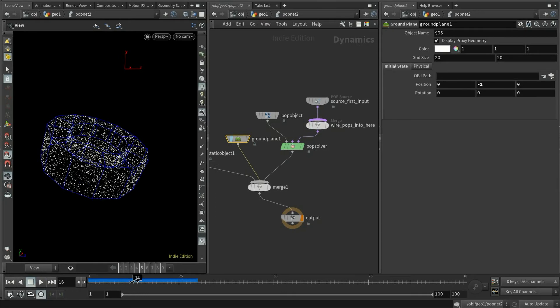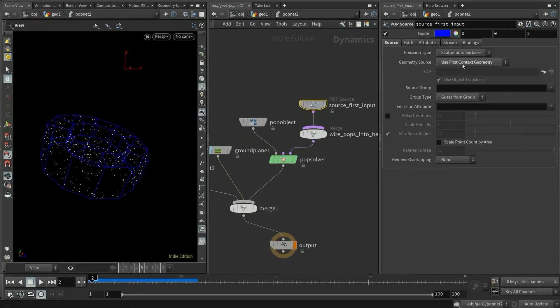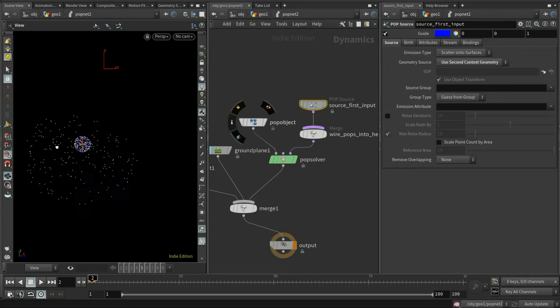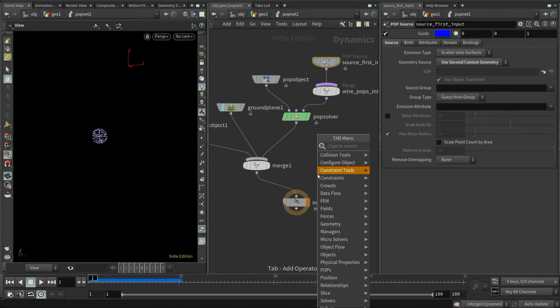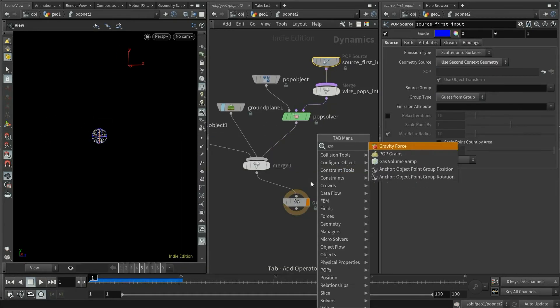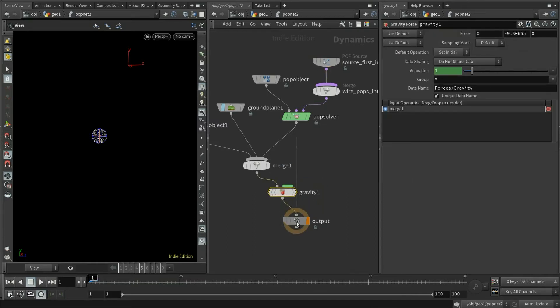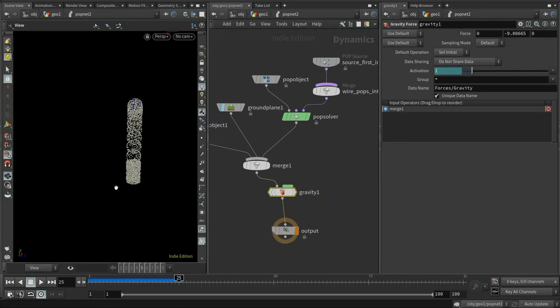Okay, we need to change the pop source to the second input. Now we get some particles from the sphere. Okay, we are missing a gravity force node here. So now we get some very basic particle simulation.